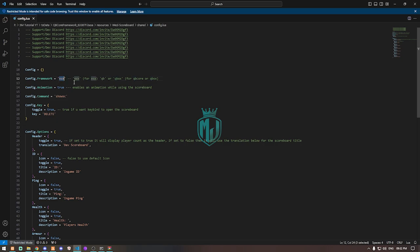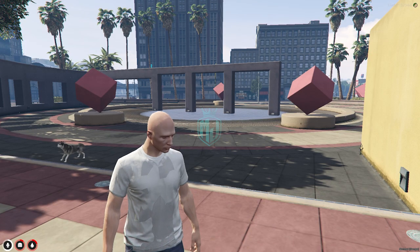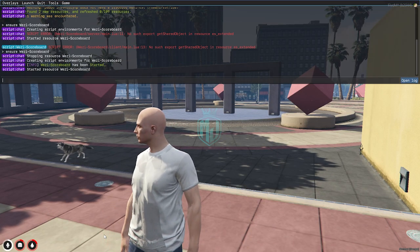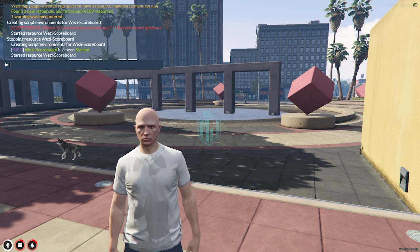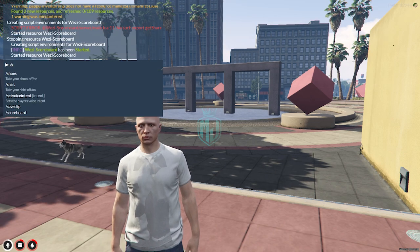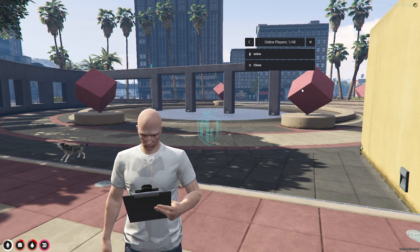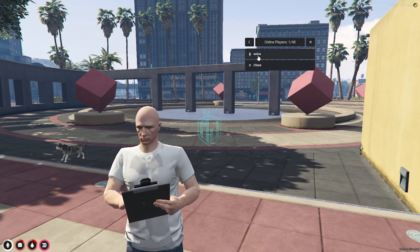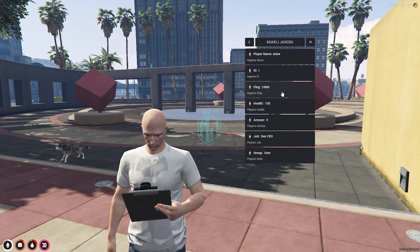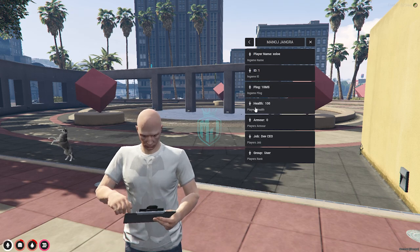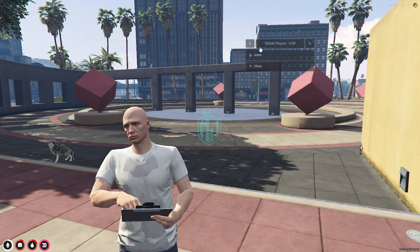Now we simply restart our script. As you can see, the script is completely started. To use it, we use the command 'sc', and it will show you the player list. This one is me, and it shows everything — the group, job, armor, health, and ping, all right here.